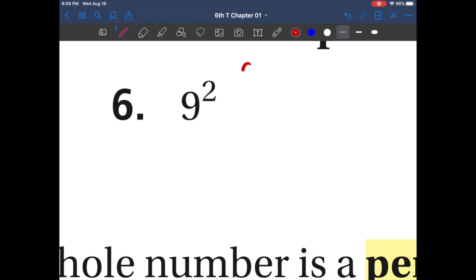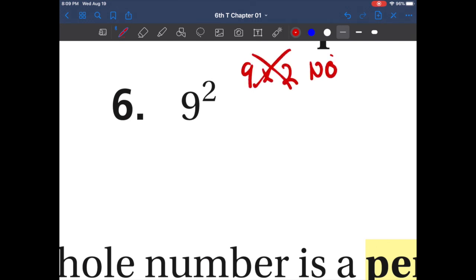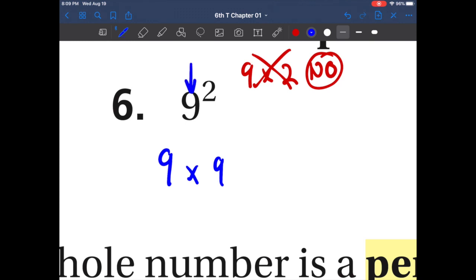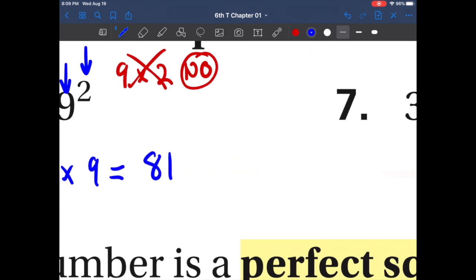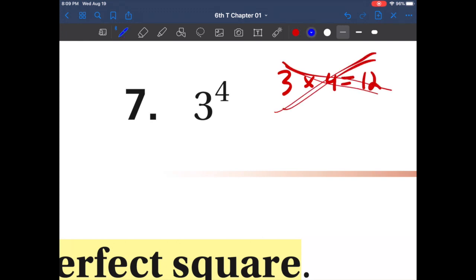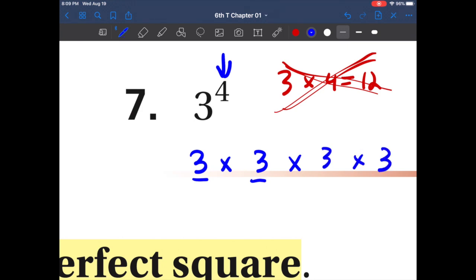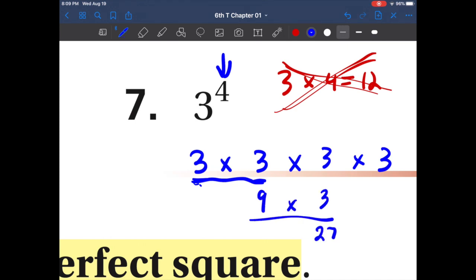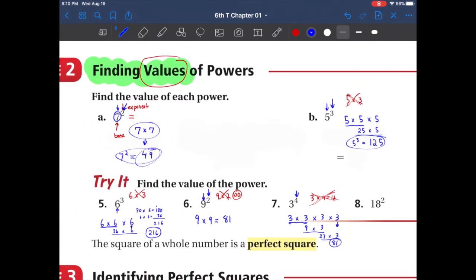Again, this is not nine times two. It's actually nine times nine — the exponent tells me how many nines I have. I have two nines, so my answer is 81. Let's try another one: this is not three times four, that is wrong. It's three times three times three times three — four of them. Three times three is nine, nine times three is 27, and 27 times three is 81. That was example number two.